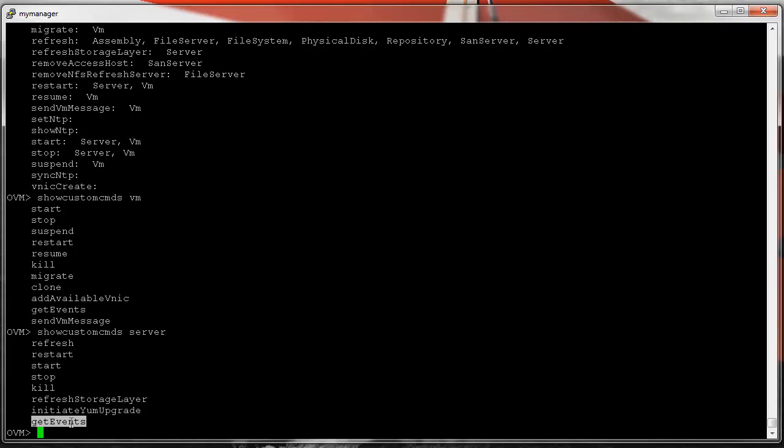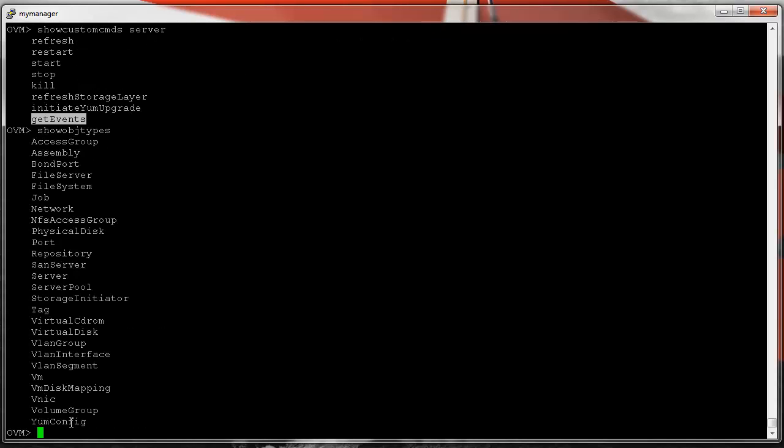Since we talk about objects a lot, you might want to know what is considered an object. You would use the help command 'show object types' — these are all the objects in the model. So we've covered query commands and help commands. Now we have commands that operate on objects: 'create' and 'delete'.